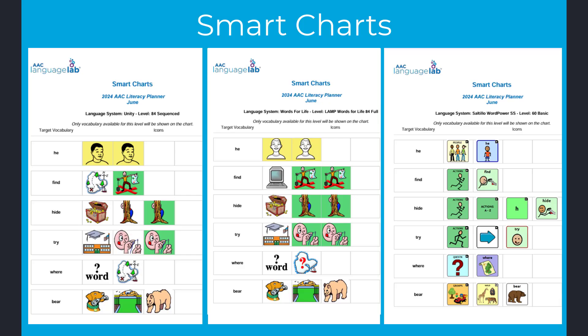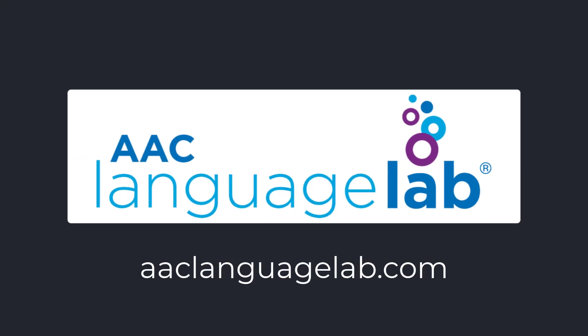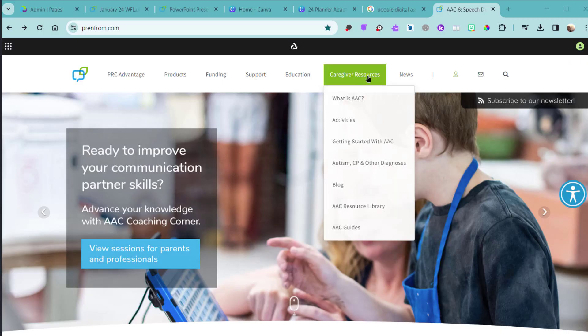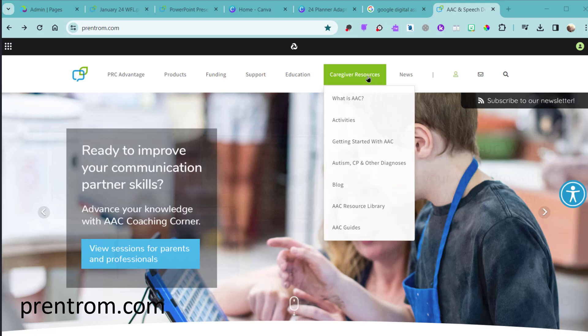You can download a pre-made smart chart for Unity, Lamp Words for Life, and Word Power for each monthly set of target words. These smart charts were made using the smart chart generator on the AAC Language Lab. You'll find the monthly downloads by going to printrom.com, caregiver resources, and activities.